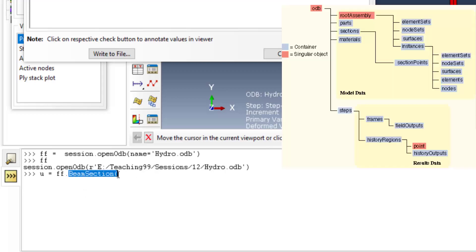As you can see in this figure, for reaching to a field output in an ODB, at first we should go through steps and then frames and then field outputs.